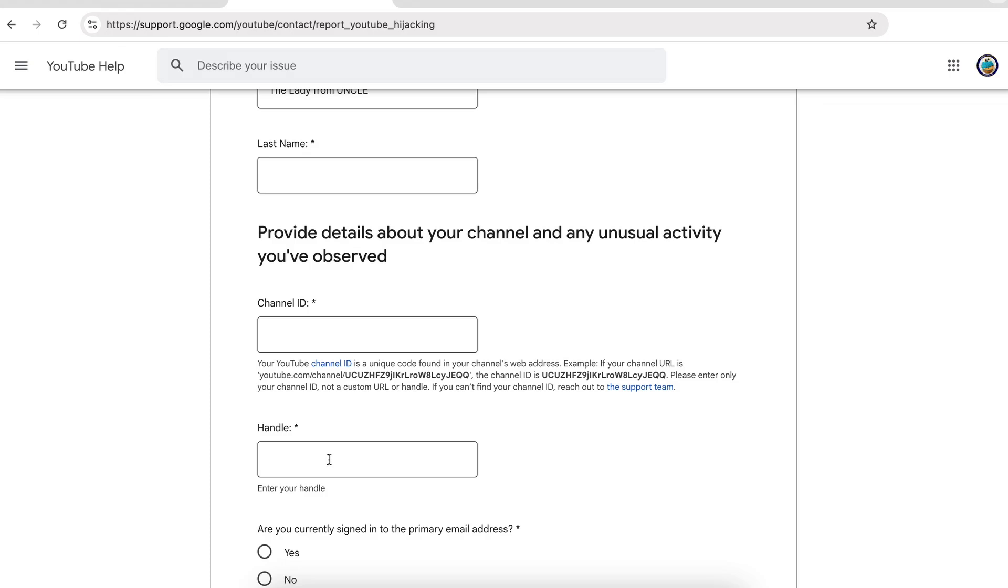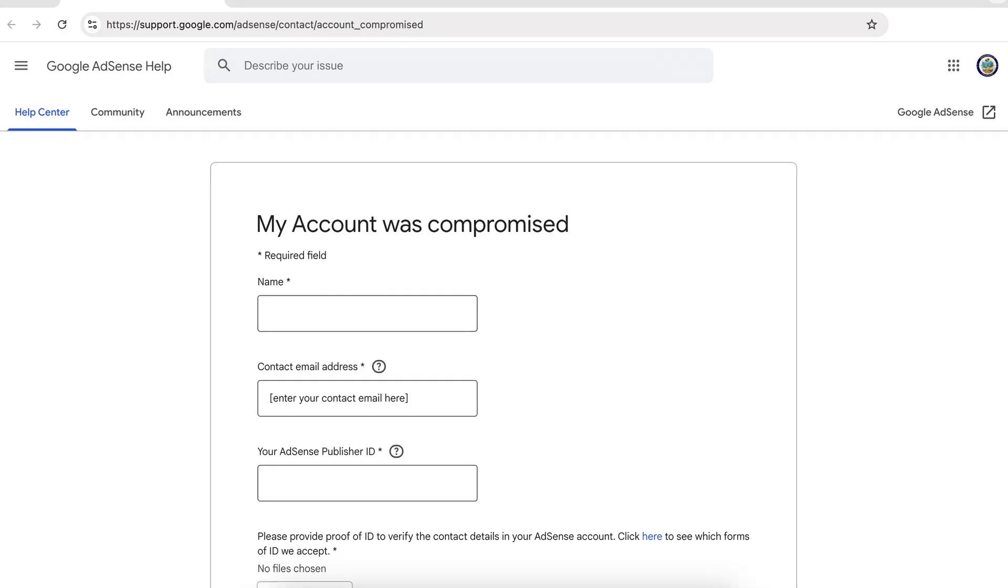Now failing all of this, there is one other possibility. Did you own a Google AdSense account with that Google account? If so, then the link that I will leave below for Google AdSense support may help you.